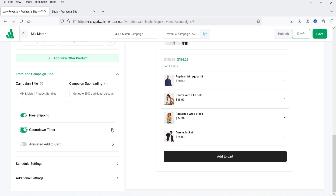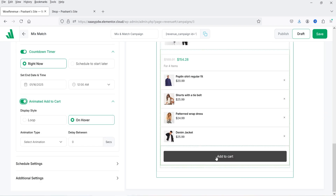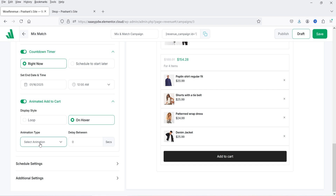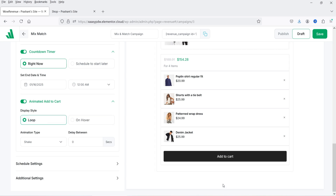We also have a countdown timer. You can set it to start right now or schedule a date later. I've selected right now, and for the end date I'll select a date and set the time to 12 AM. For animated add to cart, you can enable it and select an animation type — for example, 'shake' so the button shakes when you hover, or 'loop' to run the animation continuously.